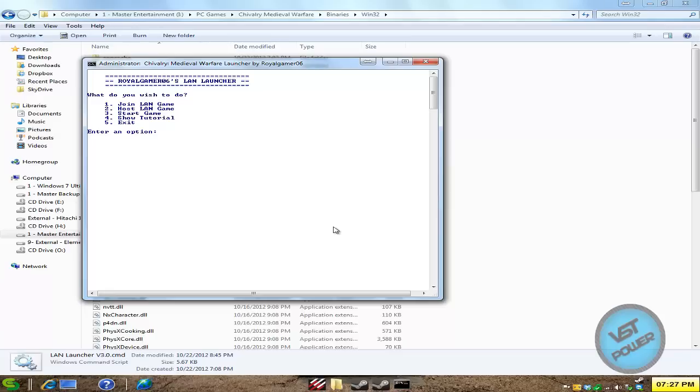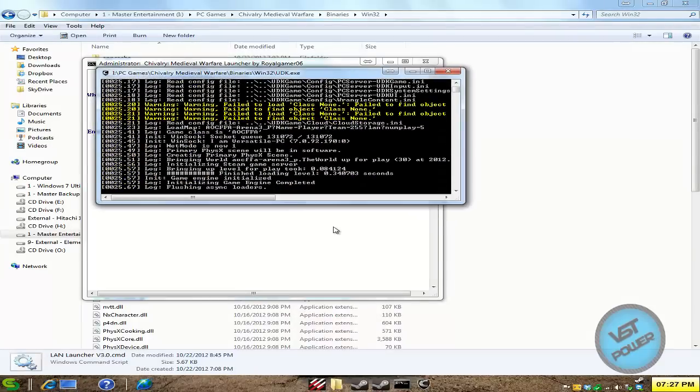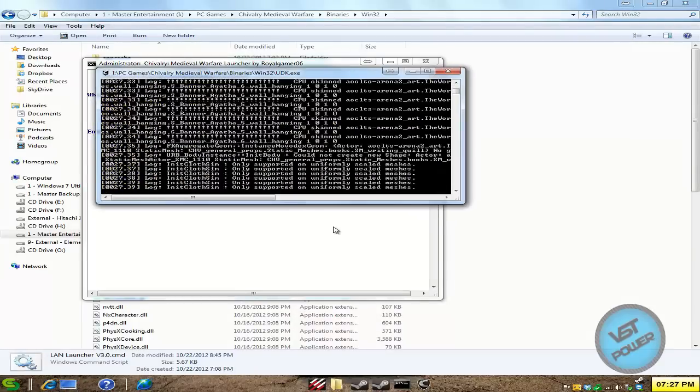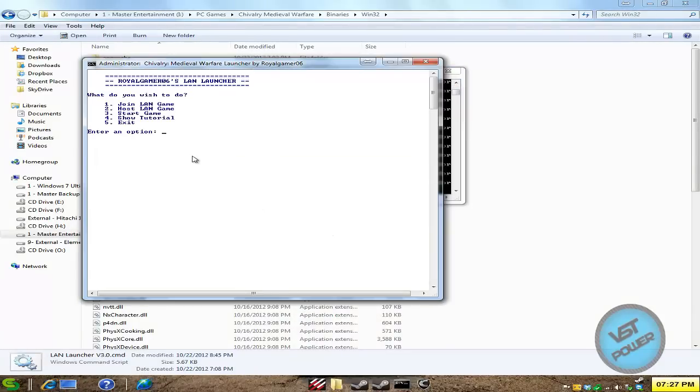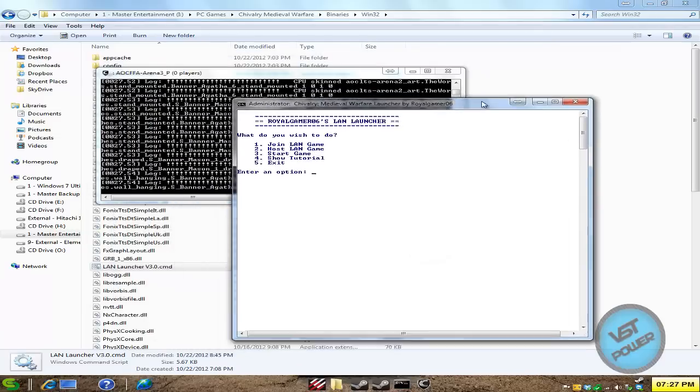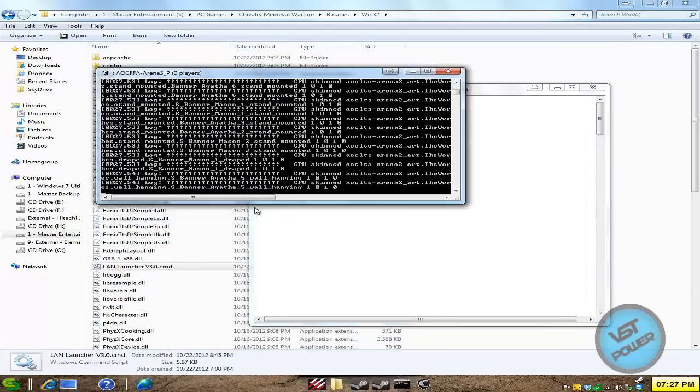Now number three is start the game. So that literally just starts the game. Number four, show the tutorials. And when you do that, it launches your default web browser to go to the Tungle Wiki. And then you press five, just exits the game. And that's pretty much it. So that is the LAN launcher in a nutshell. Pretty simple stuff.